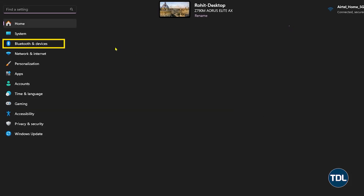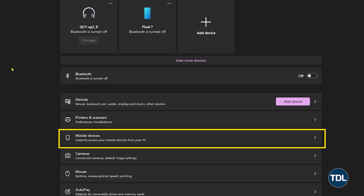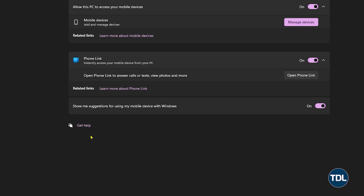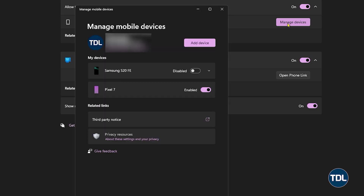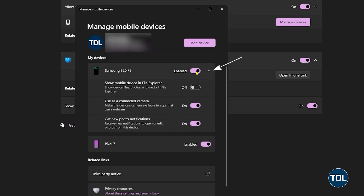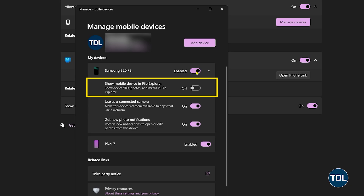On your computer, head to Bluetooth and Devices in Settings, then Mobile Devices, and then Manage Device. Click on the drop-down arrow next to your connected device and you'll see the 'Show mobile device in File Explorer' feature. Toggle this on.